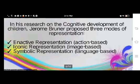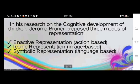Now let us know the main concepts of Brunner. In his research on the cognitive development of children, Jerome Brunner proposed three modes of representation: enactive representation, which is action-based; iconic representation, which is image-based; and symbolic representation, which is language-based. These are the ways in which information or knowledge are stored and encoded through memory.